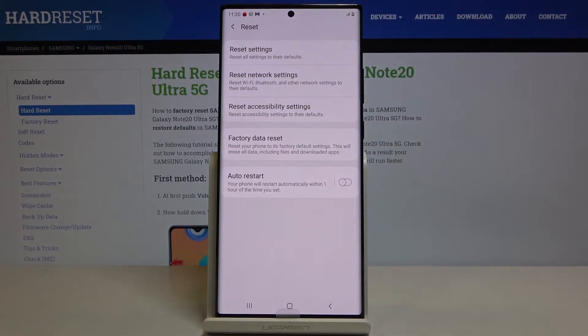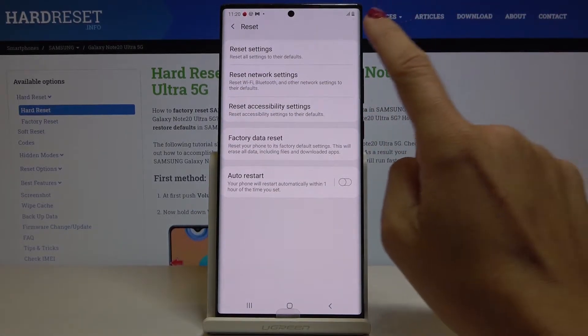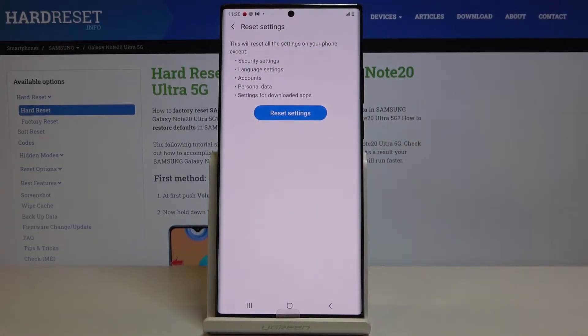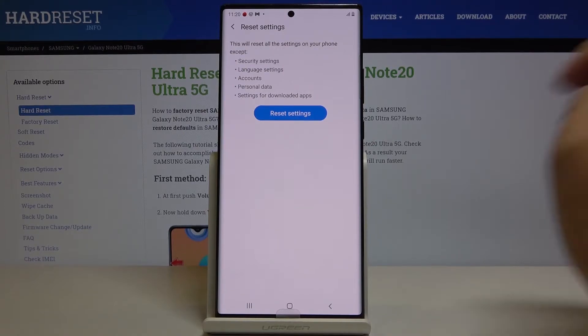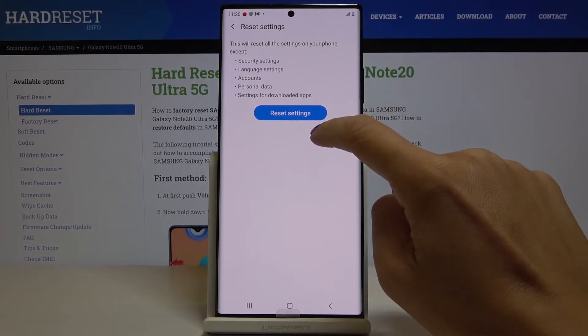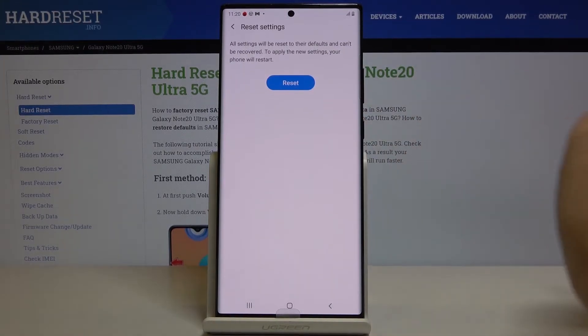Here select Reset Settings. If you really want to reset all the settings on your phone except security settings, language settings, accounts, personal data and settings for downloaded apps, just click on Reset Settings.